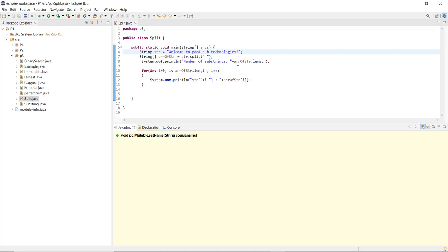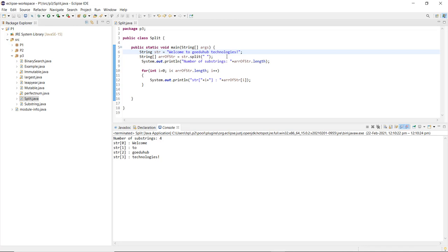In System.out.println we print the number of substrings using the array's dot length, then a for loop executes till the last length of that string — the last character. When I execute the file saved as split.java, with the string 'welcome to Guru Hub Technology', you can see splitting is done on white spaces: index 0 is 'welcome', index 1 is 'to', index 2 is 'Guru Hub', and index 3 is 'Technologies'.